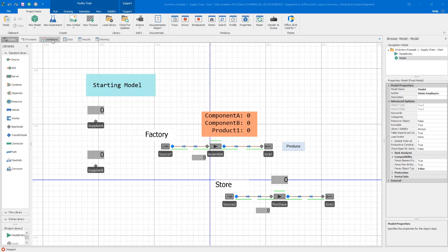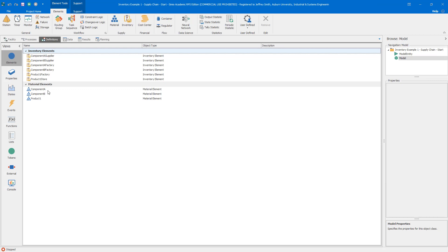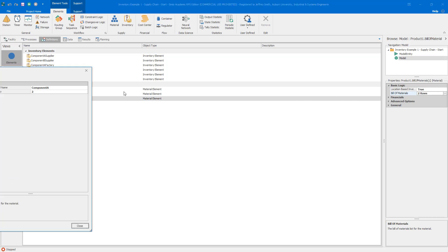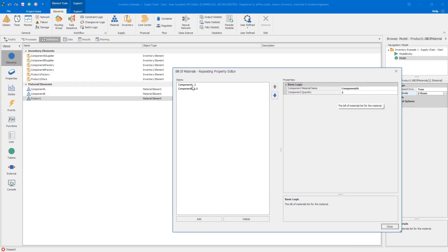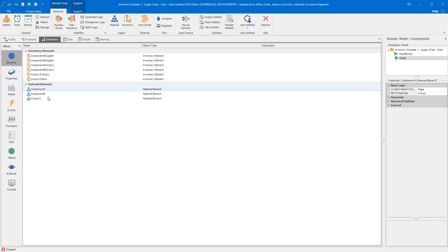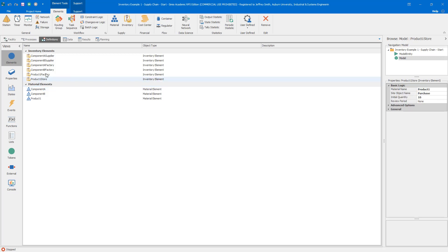Let's take a quick look at our material and inventory elements. Here's Product One, defined by a bill of materials — it requires two Component A and one Component B for each unit of Product One. We have Component A and Component B, and all three material elements are location-based inventory. We want separate inventories, so we have Product One at the store, Product One at the factory, Component A and B at the factory, Component A at Supplier A, and Component B at Supplier B.